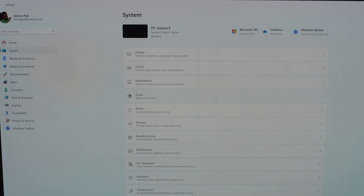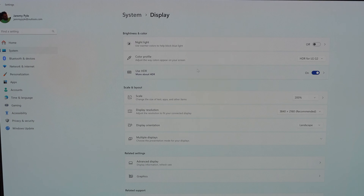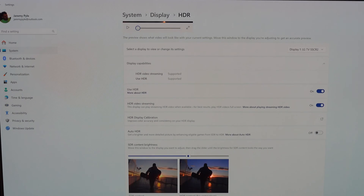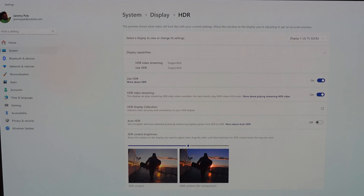Next we jump over to Windows settings, going into Display. This is where OS-level HDR options are set. The third option says Use HDR — it is turned on. That means Windows, in its menus and throughout the operating system outside of games, is in HDR mode. There's no problem with just running the PC in HDR mode all the time — that way it's always on and ready to work in conjunction with RTX HDR.